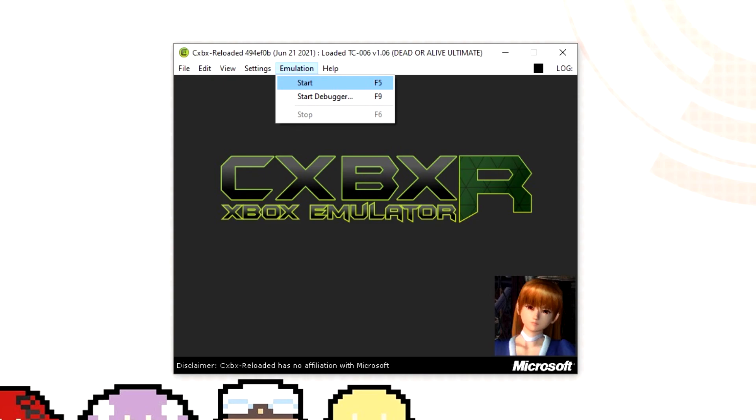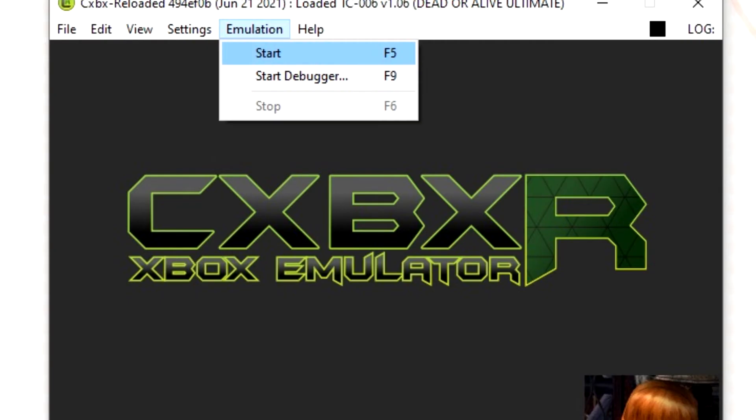Select emulation and then select start and your game, if it's worked, should be up and running.